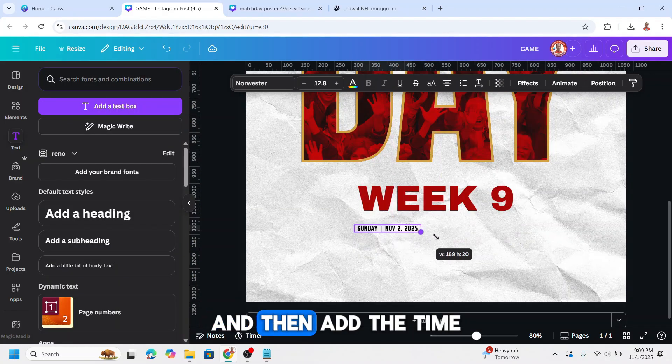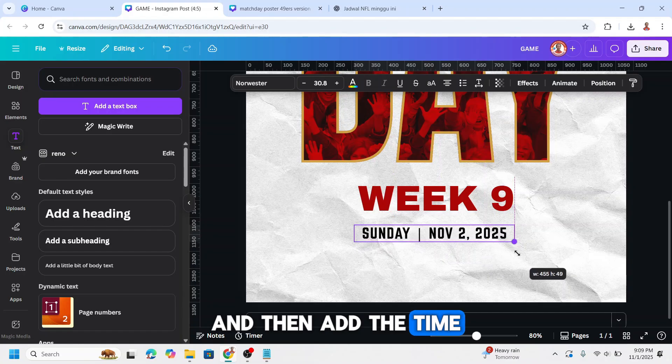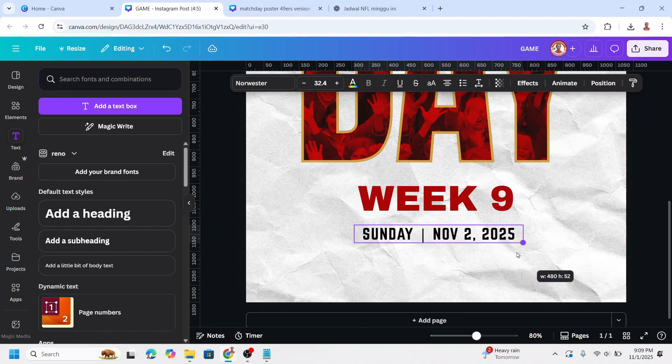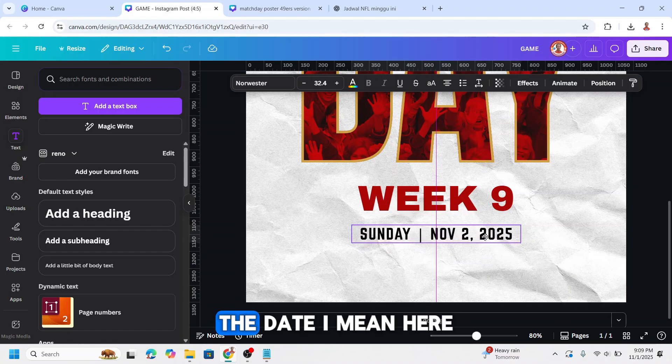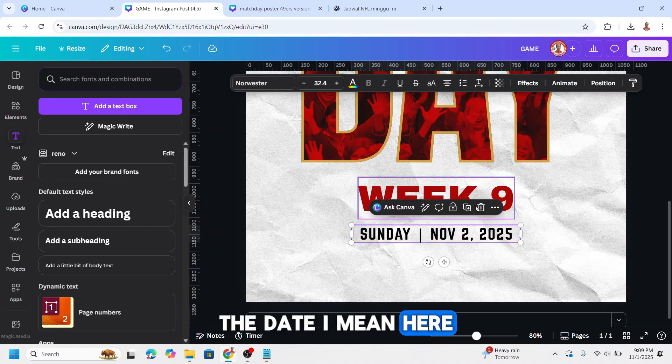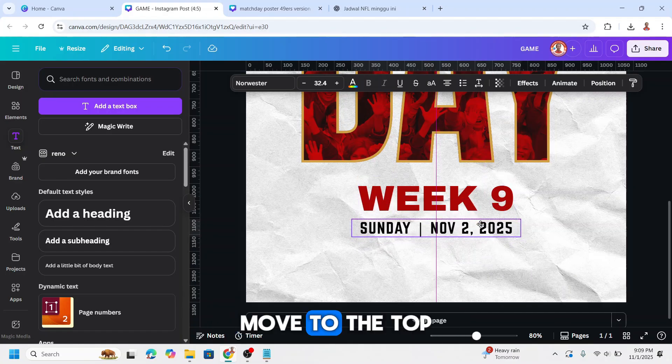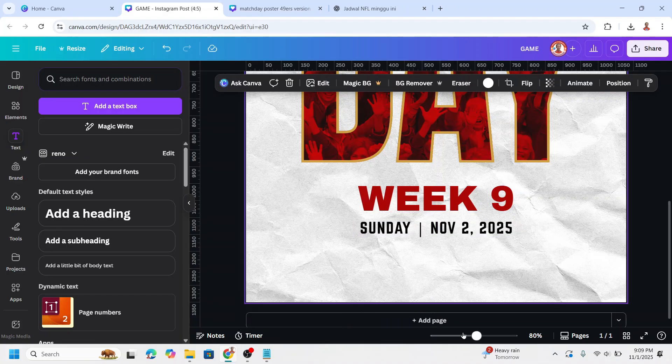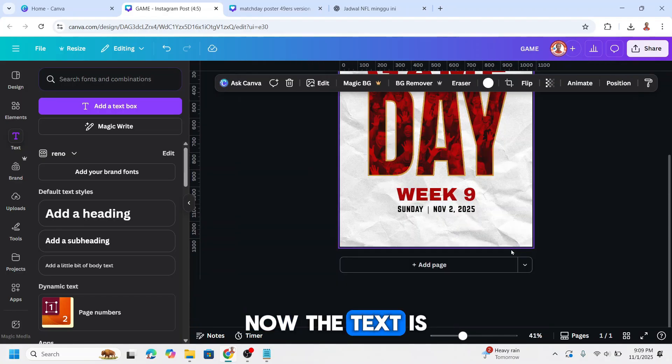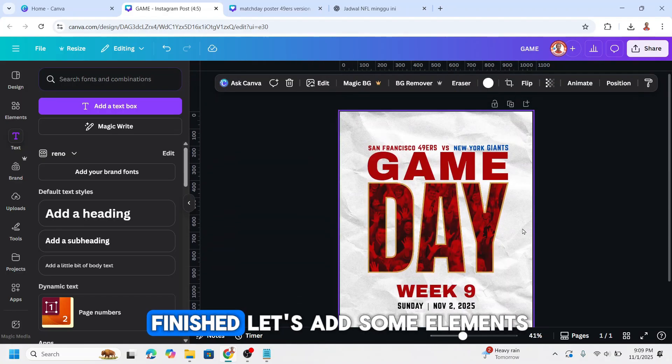And then add the time, the date I mean, here. Move to the top. Now the text is finished, let's add some elements.